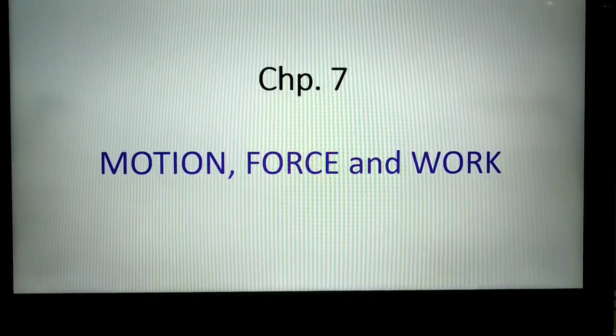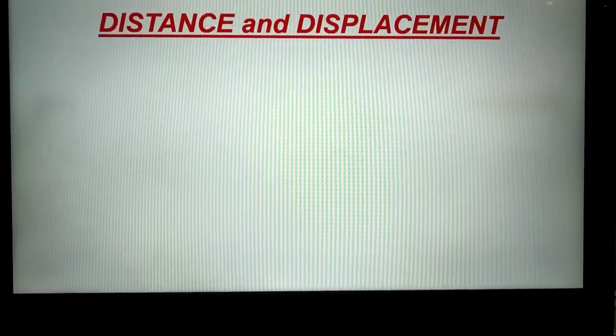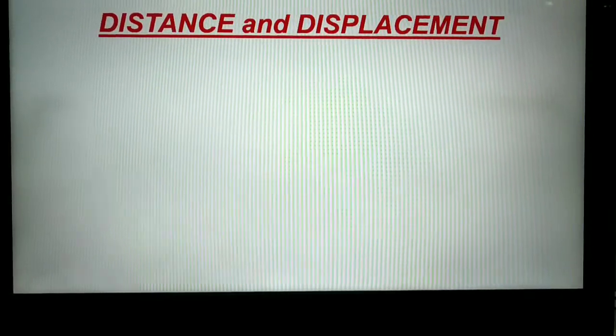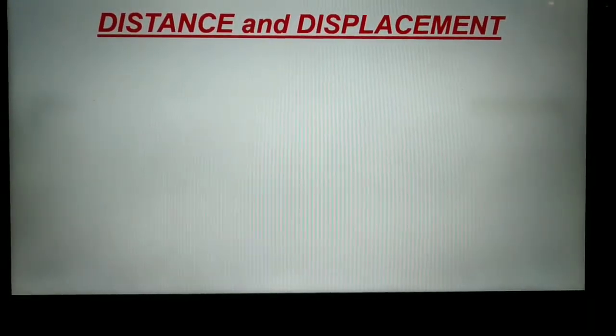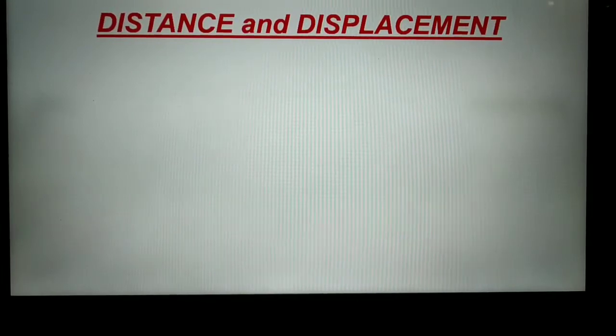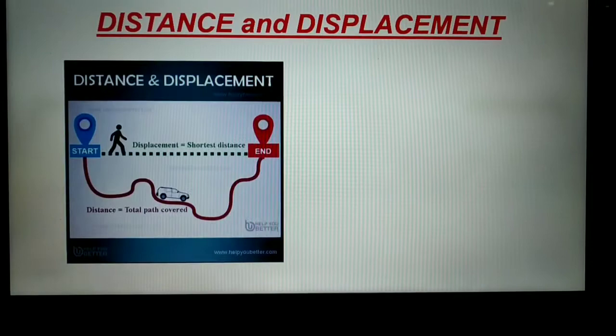Welcome to chapter 7: Motion, Force, and Work. The topic for today is distance and displacement. Distance and displacement appear to be similar, but they are not — there is a slight difference between them. Let us understand what that difference is.